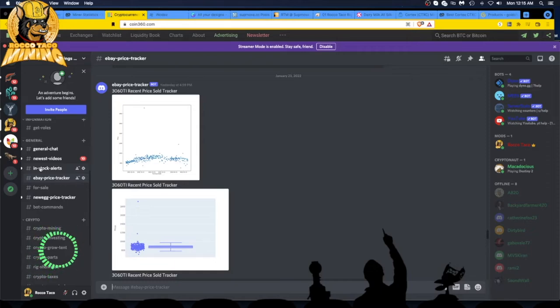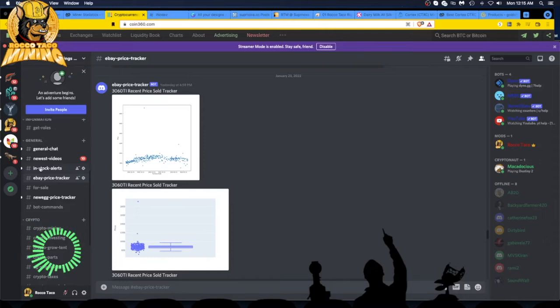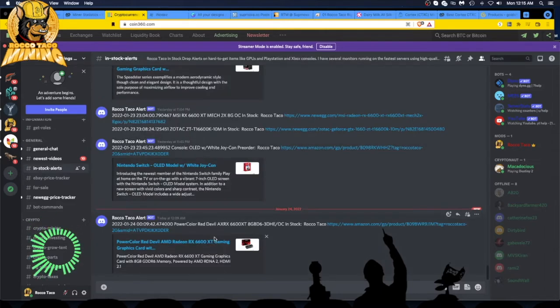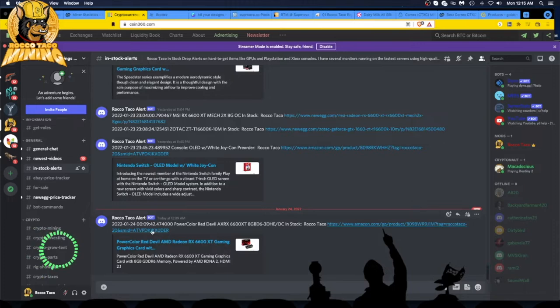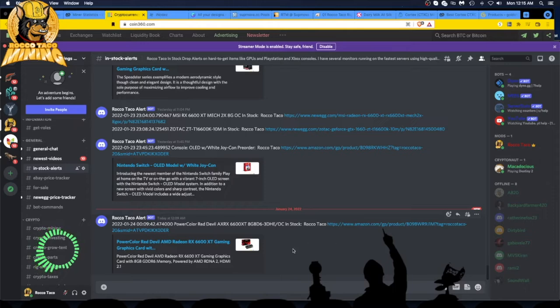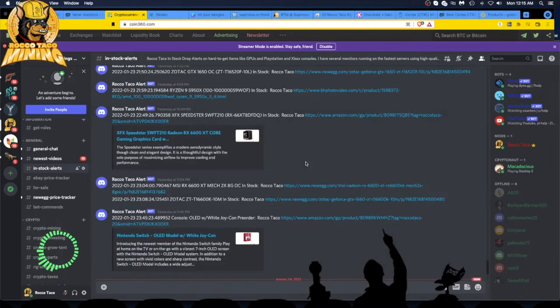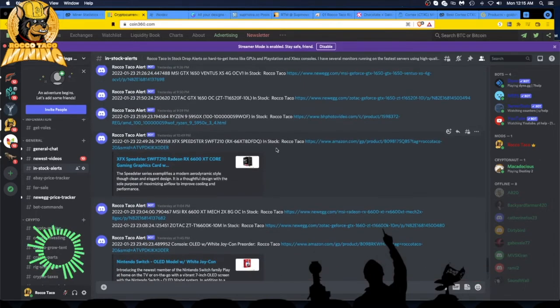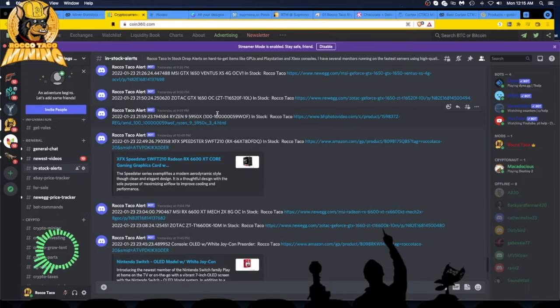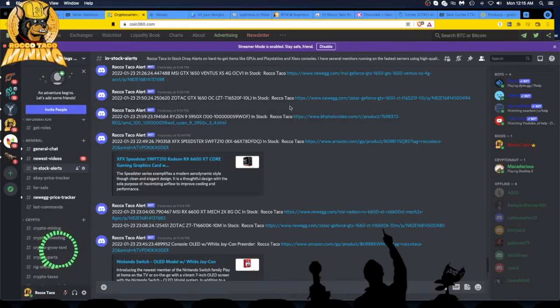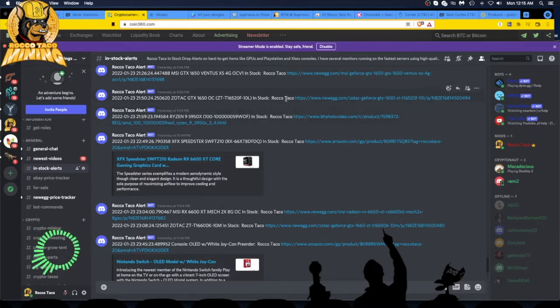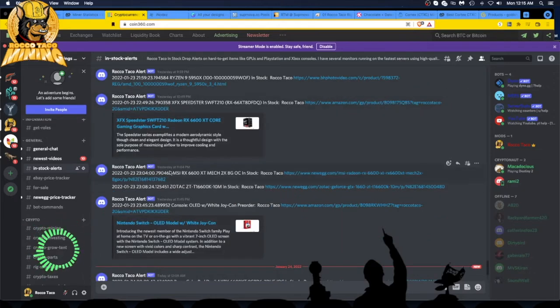This is the in-stock alert. I'll show you a couple of them. We had a PowerColor Red Devil 6600 XT just pop up. You click on this, it's an Amazon one. Other stuff that comes in includes Newegg items, some memory, a Ryzen 9 5950 came in for B&H Photo, and Newegg has a 1650 overclocked.